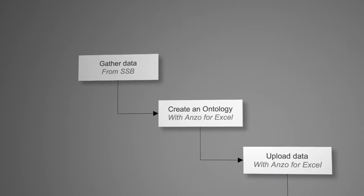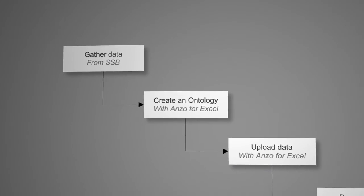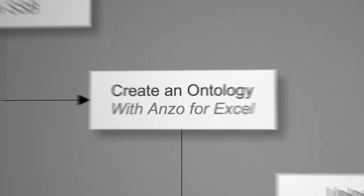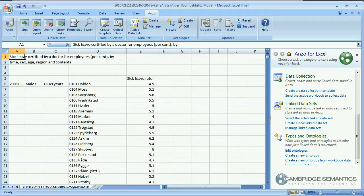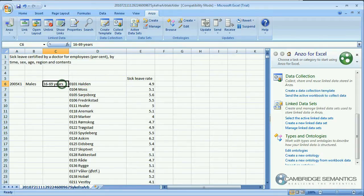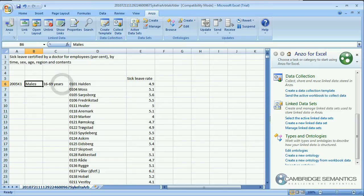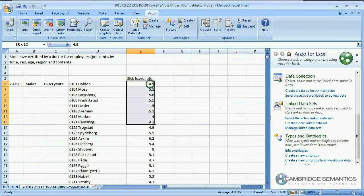Before we can upload any data to ANSO we need ANSO to understand how our data is organized. For this we create an ontology. Looking at the data on sick leave I can see that it is organized by municipalities, an age interval, a gender, and a year and quarter. And here is our actual data.